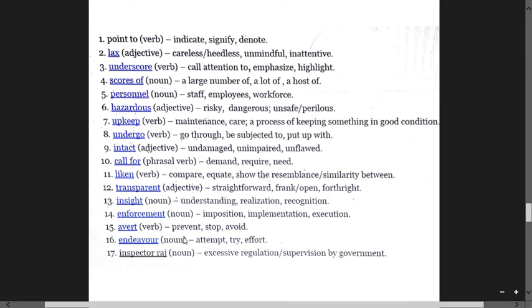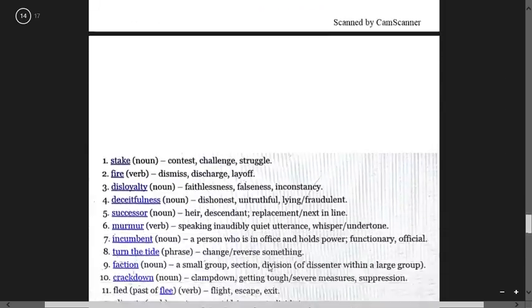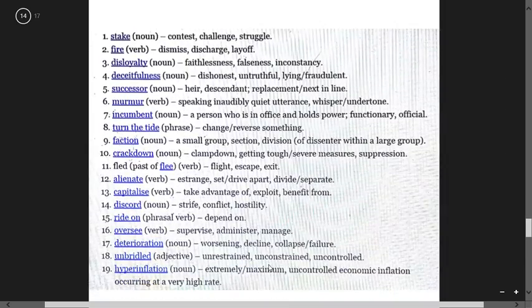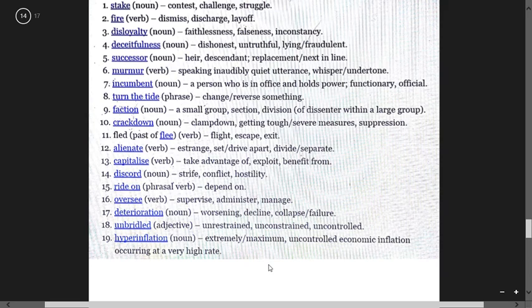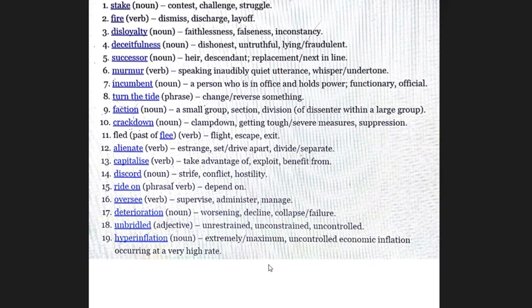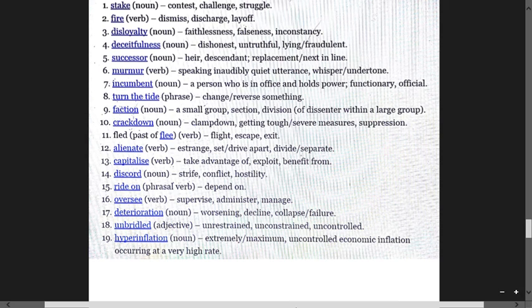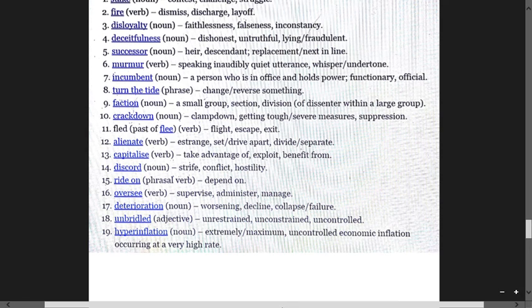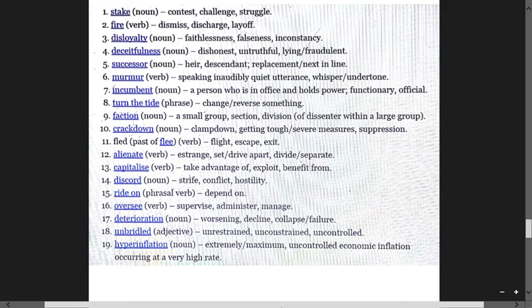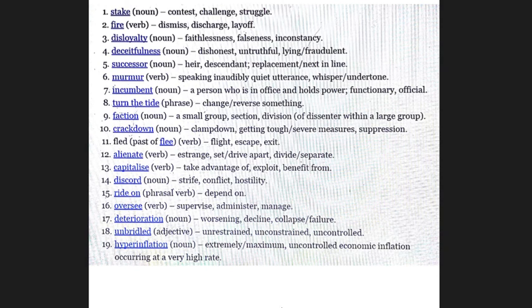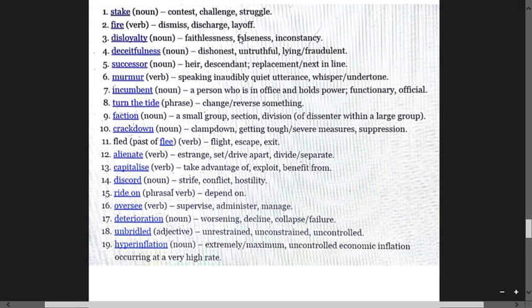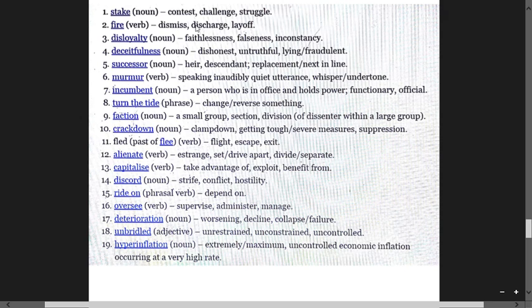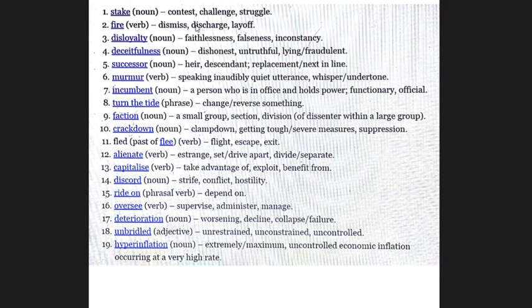Endeavor means attempt, try, effort. Inspector Raj is a newspaper term for excessive regulation and supervision by government. Stake means contest, challenge, struggle. Fire means discipline, dismiss, discharge, layoff. Disloyalty is faithlessness, betrayal.